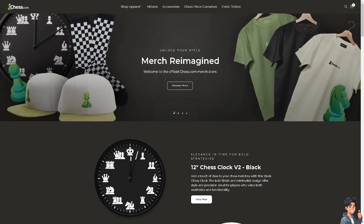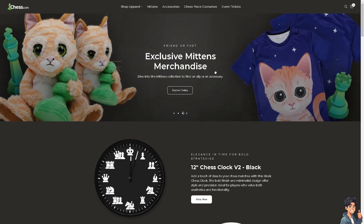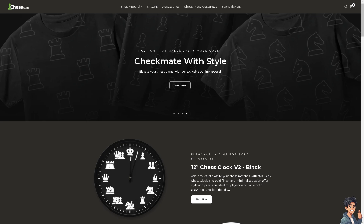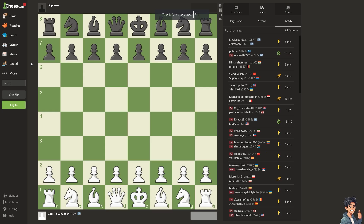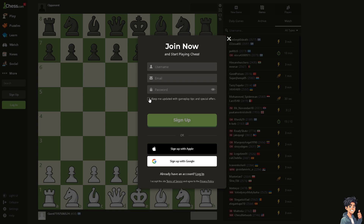Welcome back. In today's video, we are going to show you how to change your username on Chess.com. The first thing you need to do is log in using your credentials. If this is your first time on Chess.com, click the sign up option and follow the on-screen instructions.